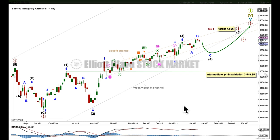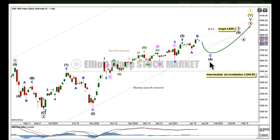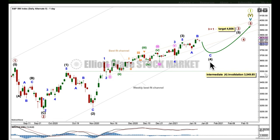At the daily chart level, this is again an alternate. It looks at the possibility that intermediate 3 was over here and intermediate 4 is underway as an expanded flat — A, B, C — or a running triangle. This has a low probability because there isn't weakness in this upward movement. It has support from new all-time highs from the AD line and that doesn't look like a normal B wave. If we do get some surprising downward movement that wasn't expected, this is the wave count that would explain it.